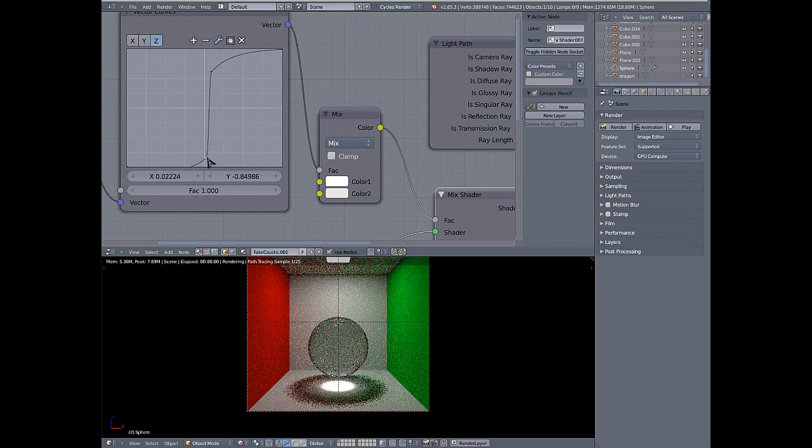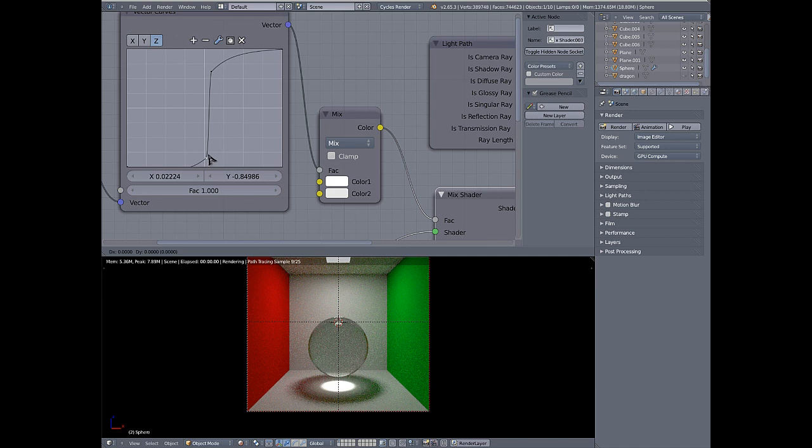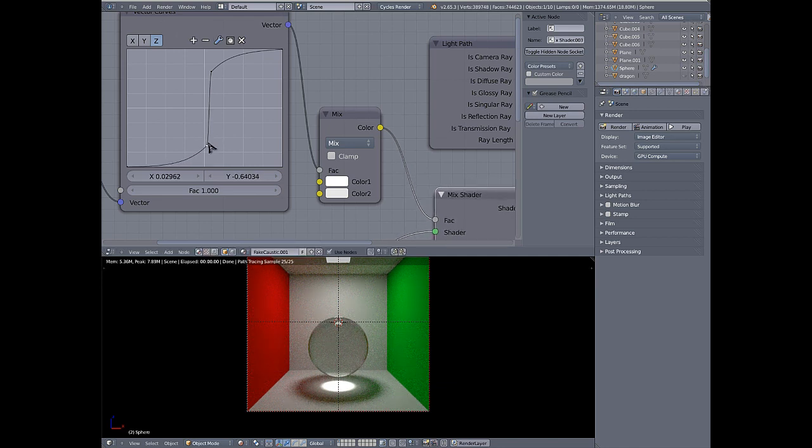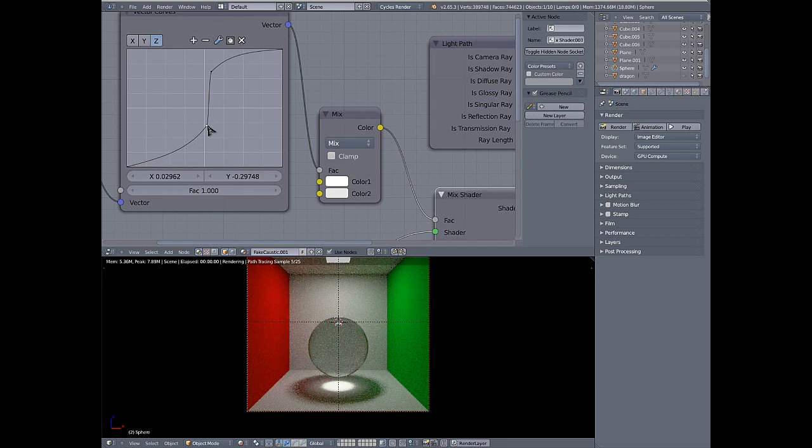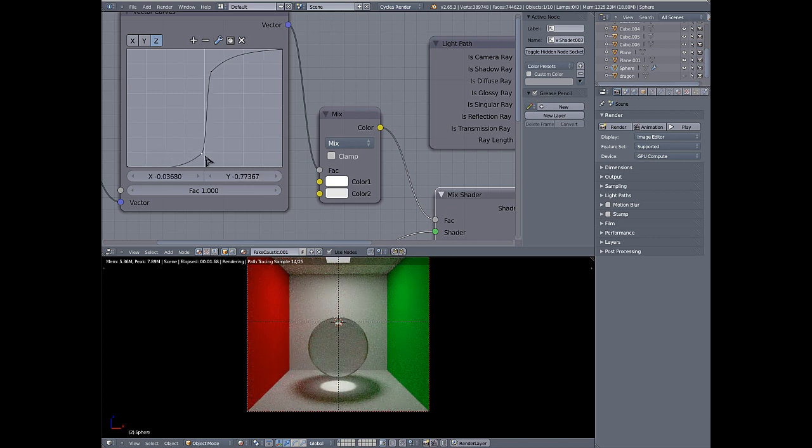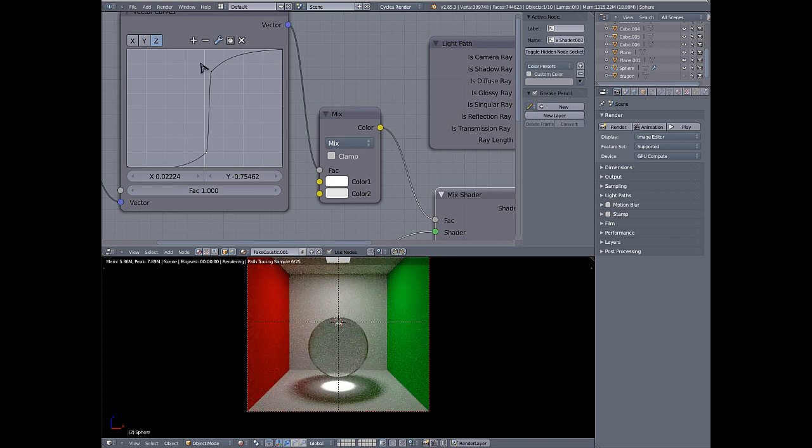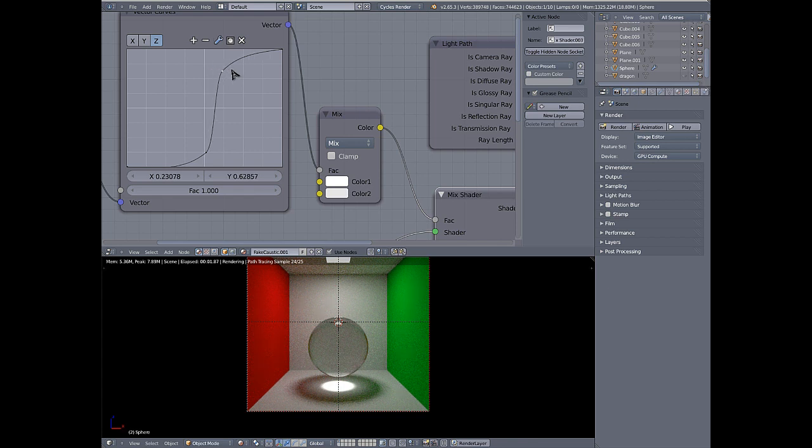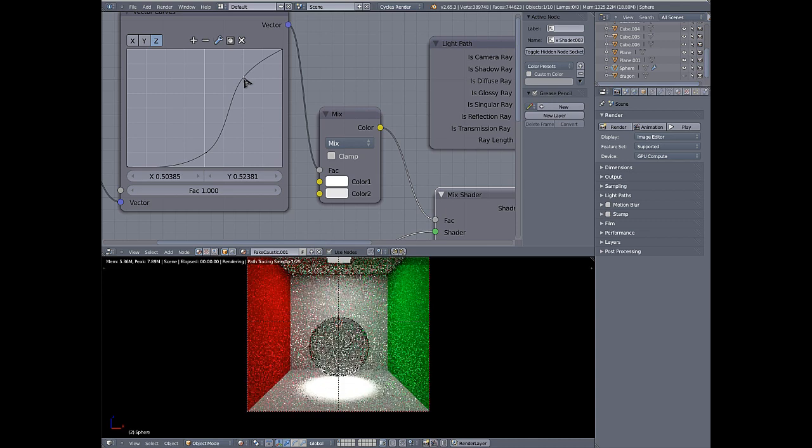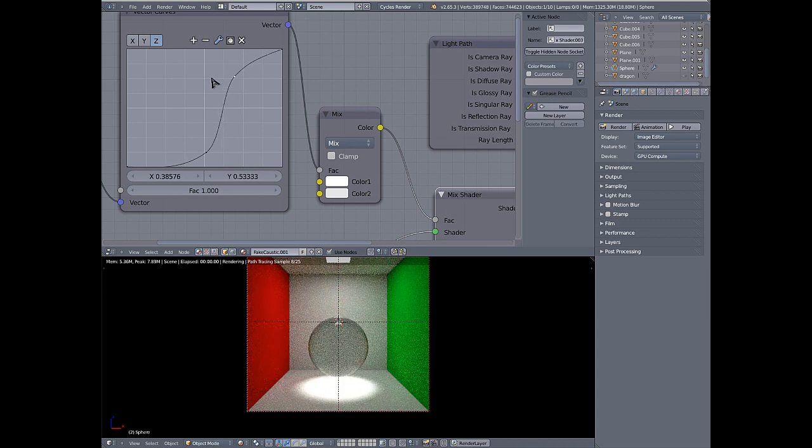So the way that you control that is in the Z vector curve. This control point here controls how strong the caustics are. So if I drag it up, it'll kind of drop down. And this here, dragging this in the X and Y direction, changes the spread of the caustic.